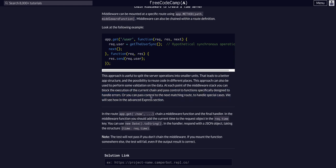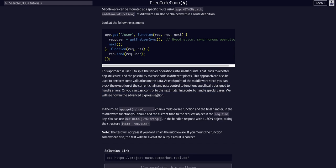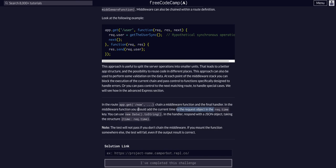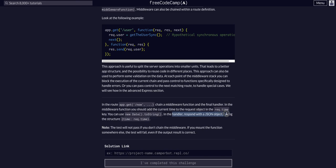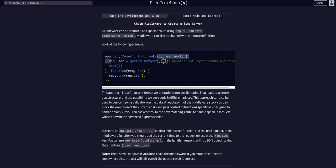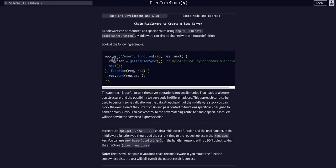In this case, instead of validation, all we're going to do at this route of /now is create a time. That's going to be our middleware - it's going to grab the function that should add the current time of the request at the request.time key. We're going to create a new time with new Date and then toString. The handler responds with the JSON object of request.time. You can see how hypothetically we could do validations here and then send a response.